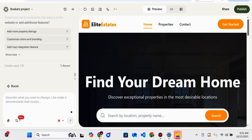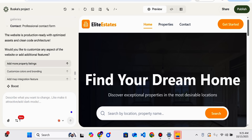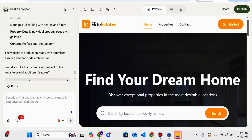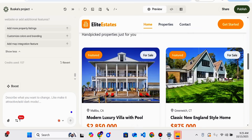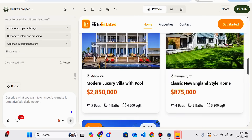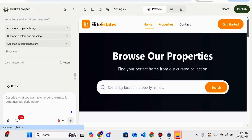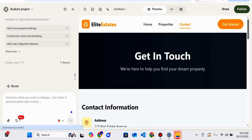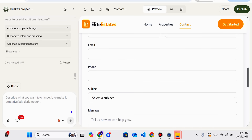Now you can check — the website has been completed automatically through all the required processes. A complete website has been designed on Youware. You can also check that it is completely responsive, and you can customize it further as I have done.